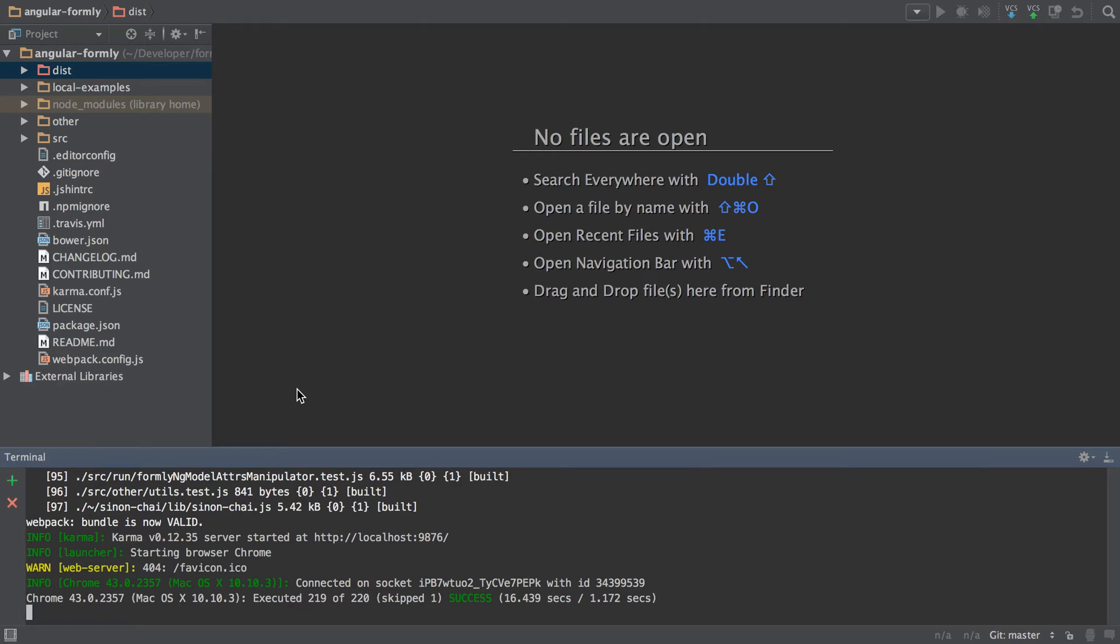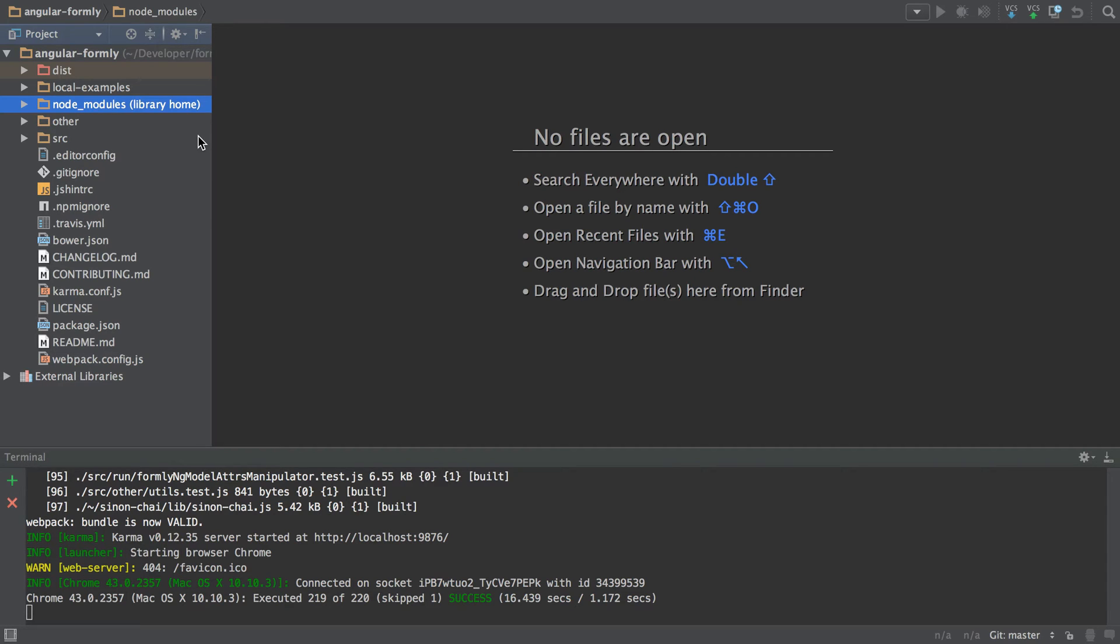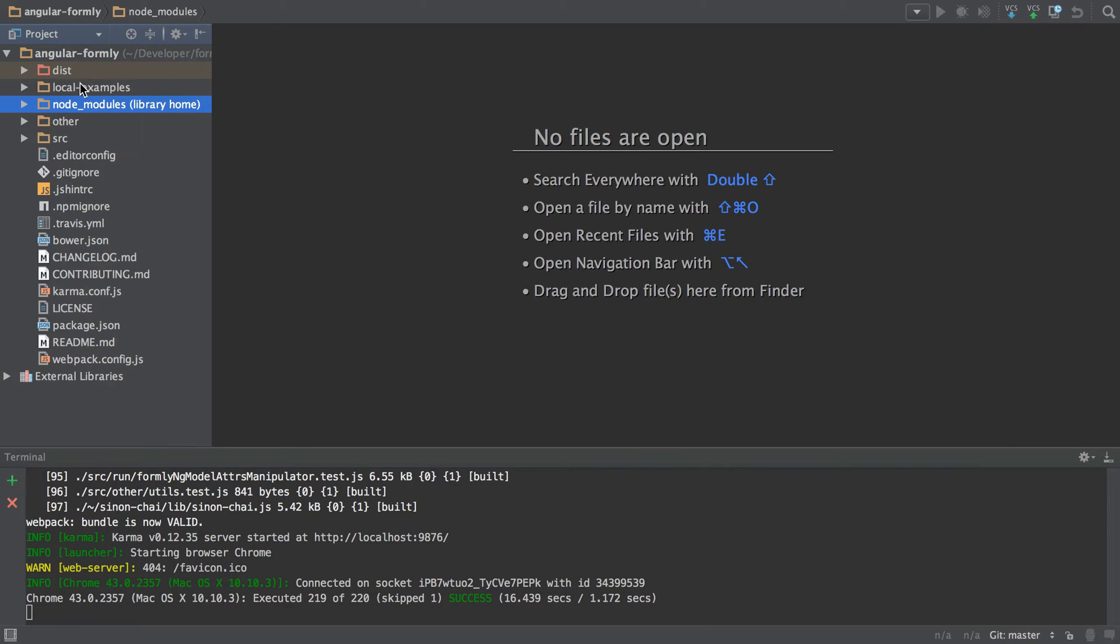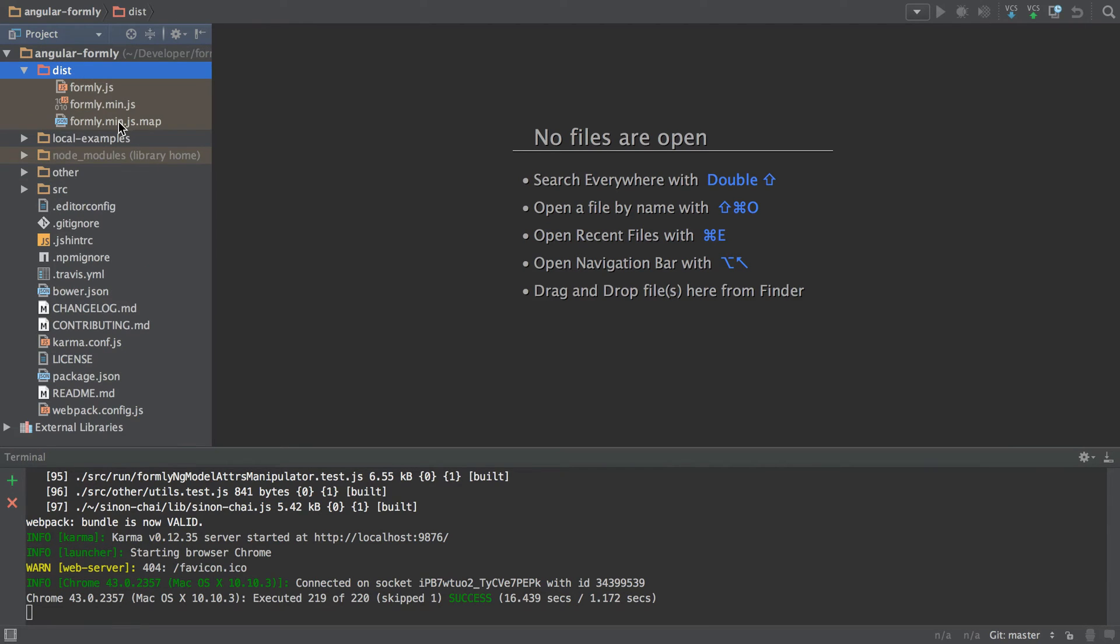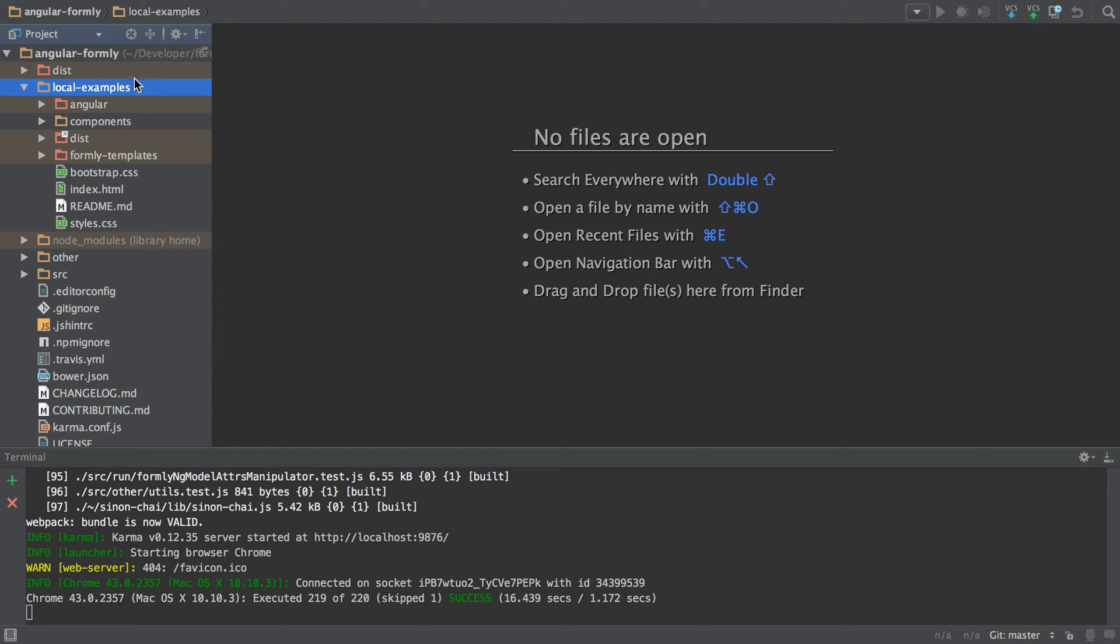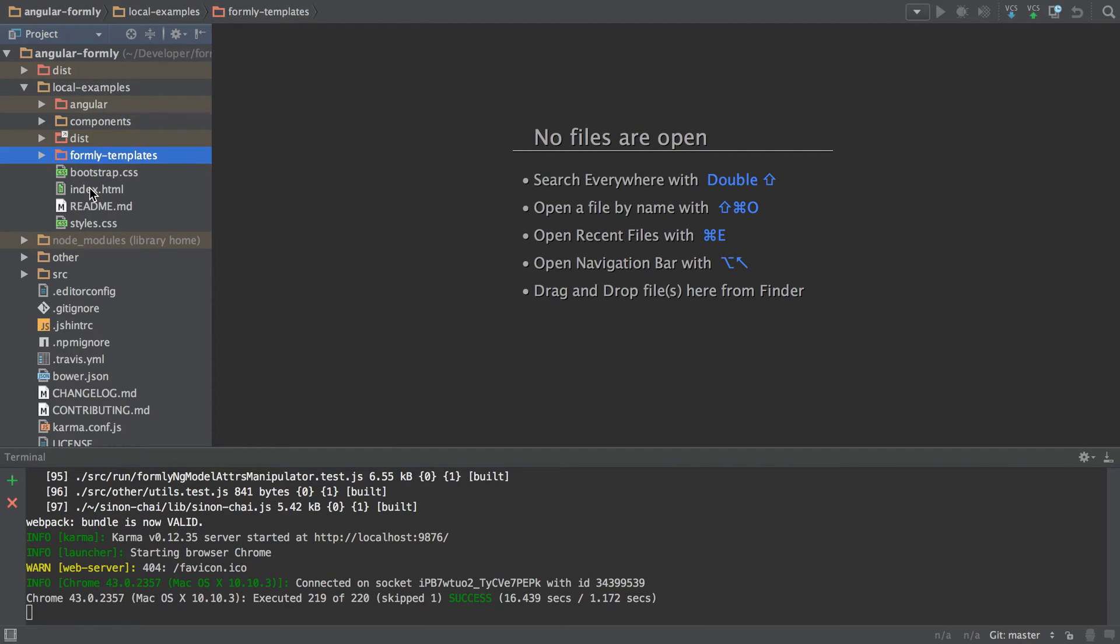Let me explain the structure of the project. Your Node modules is git ignored and it is created when you run npm install. This is all of our dependencies for this project. The dist directory is the distributable files for Angular Formly. You shouldn't be committing any changes to the dist directory. If you commit changes to the dist directory, I'll ask you to resubmit the PR. Then local examples is your playground if you want to mess around with things visually before you actually commit anything. You can change pretty much anything that you like in here, but don't commit any of your changes to local examples.